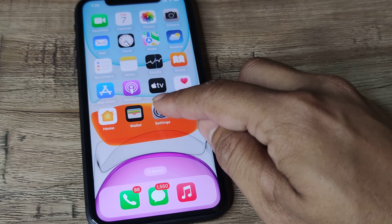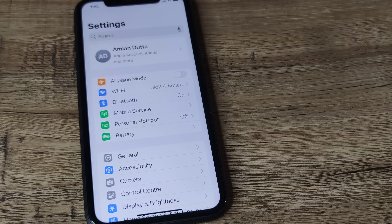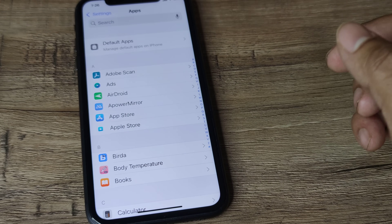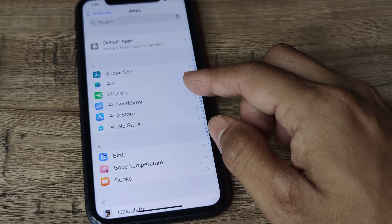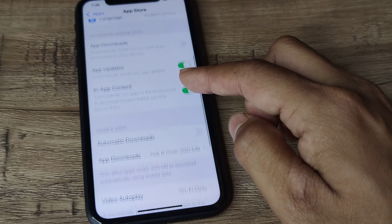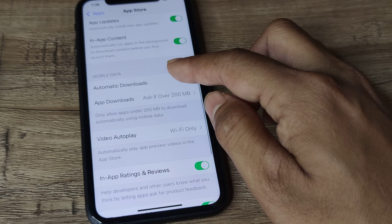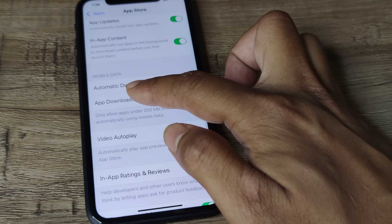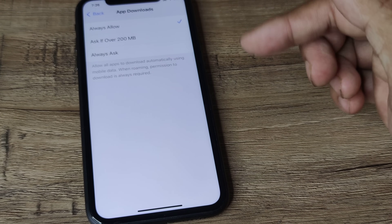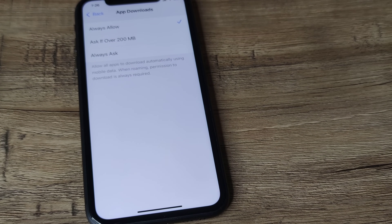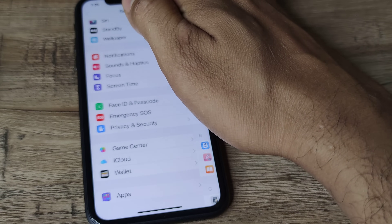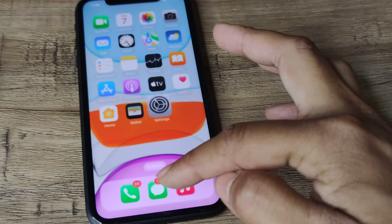If this isn't working, tap on Settings, scroll down until you see Applications — I am currently on iOS 18.1. Inside Applications, tap on App Store, then scroll down to Mobile Data and App Downloads. For App Downloads, tap 'Always Allow', which means it will not ask you for confirmation when an app is over 200 MB. With this done, your problem should mostly be solved.